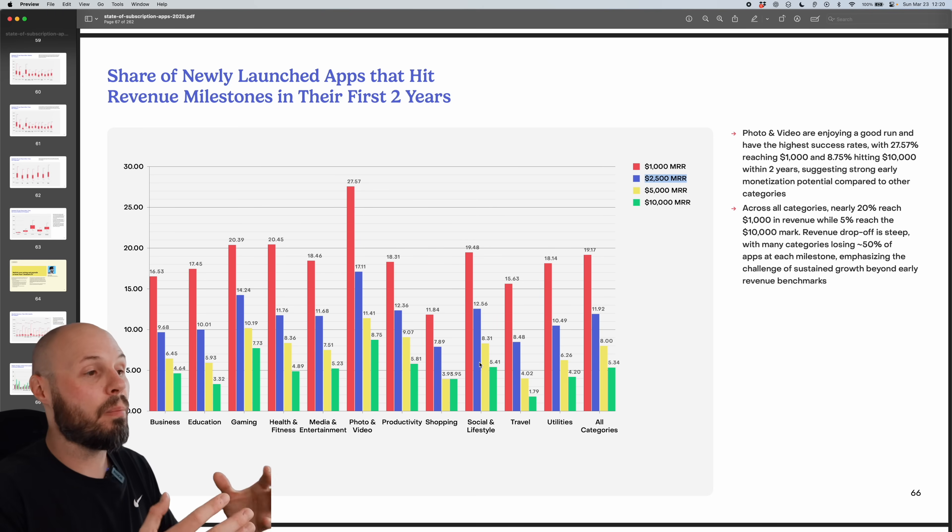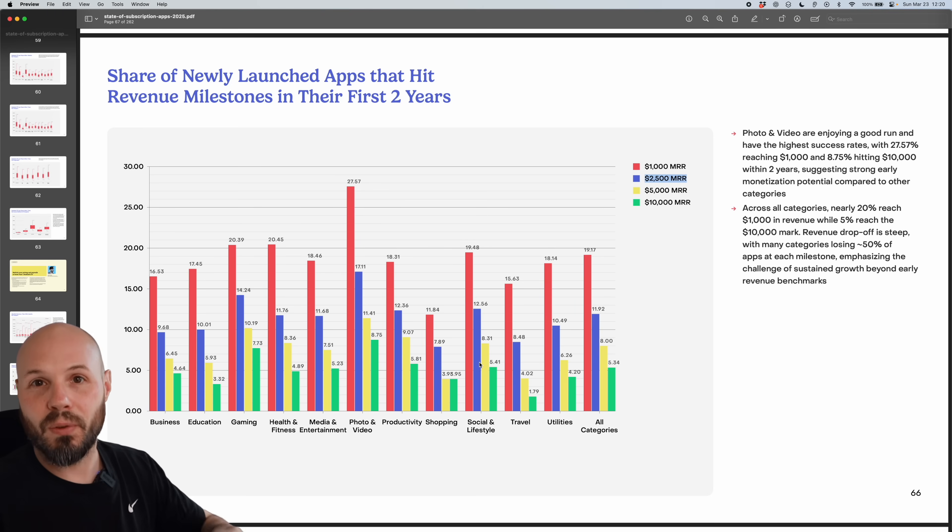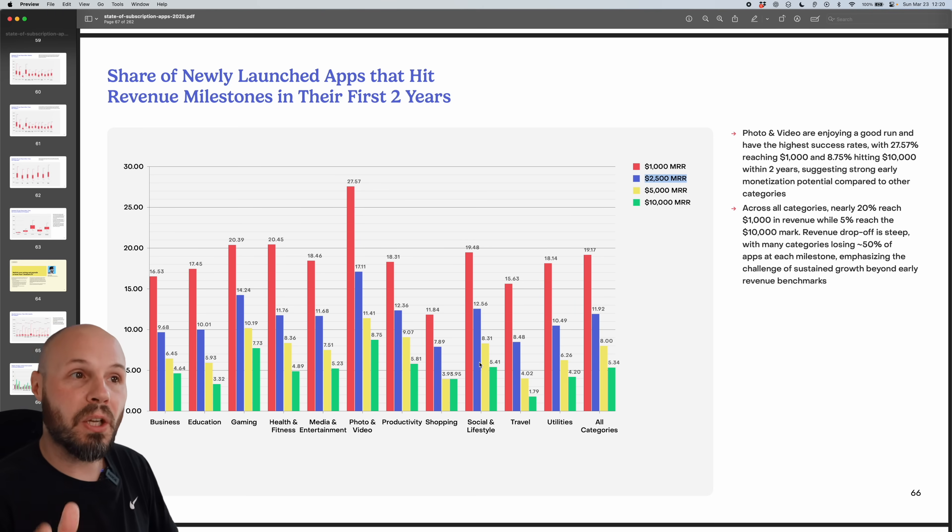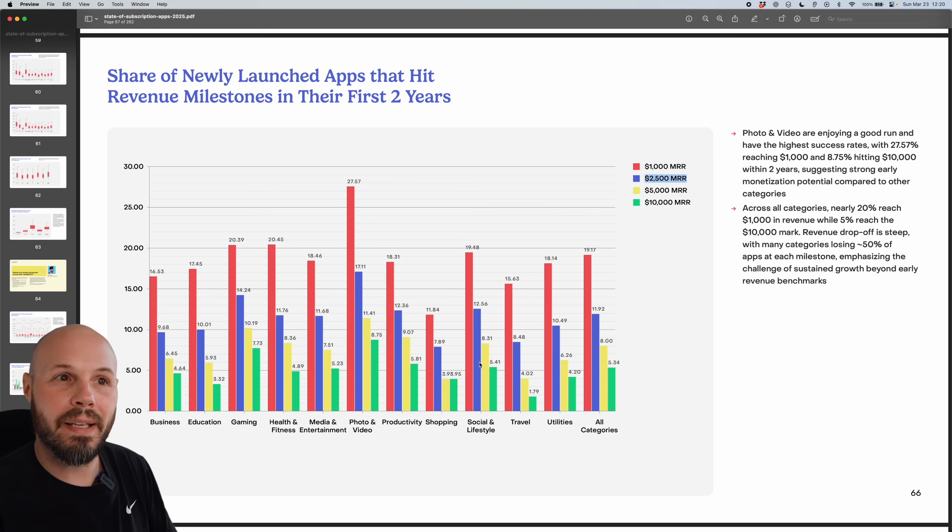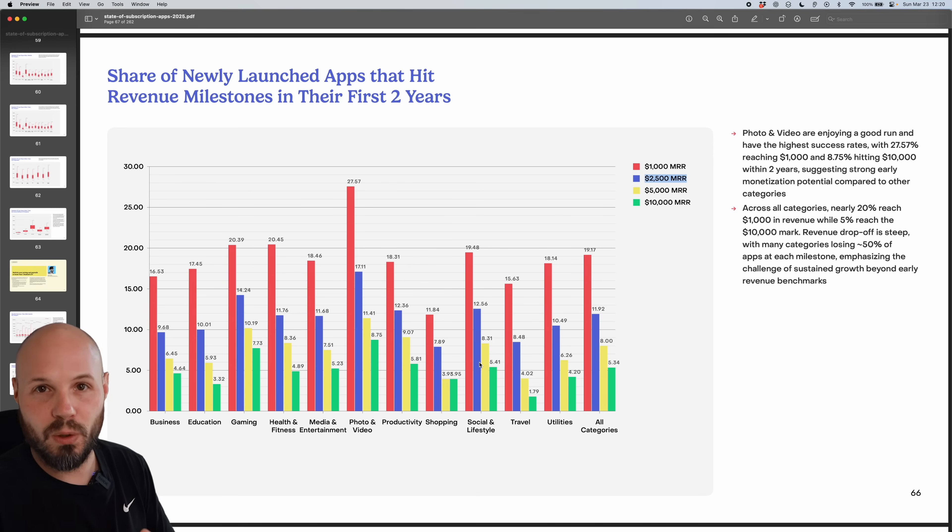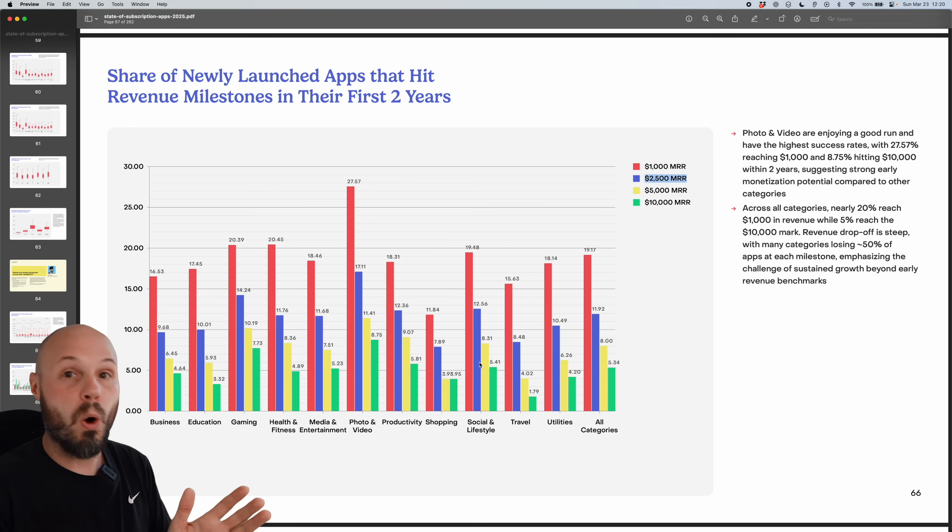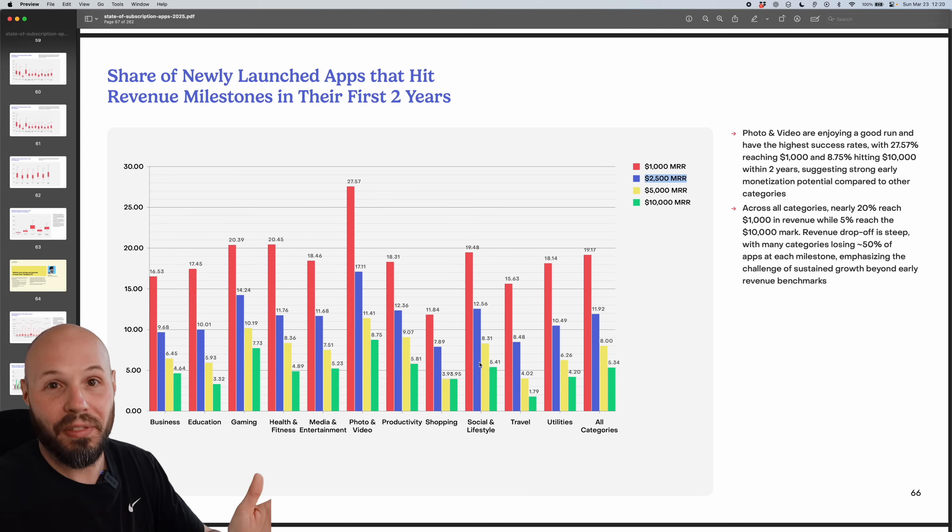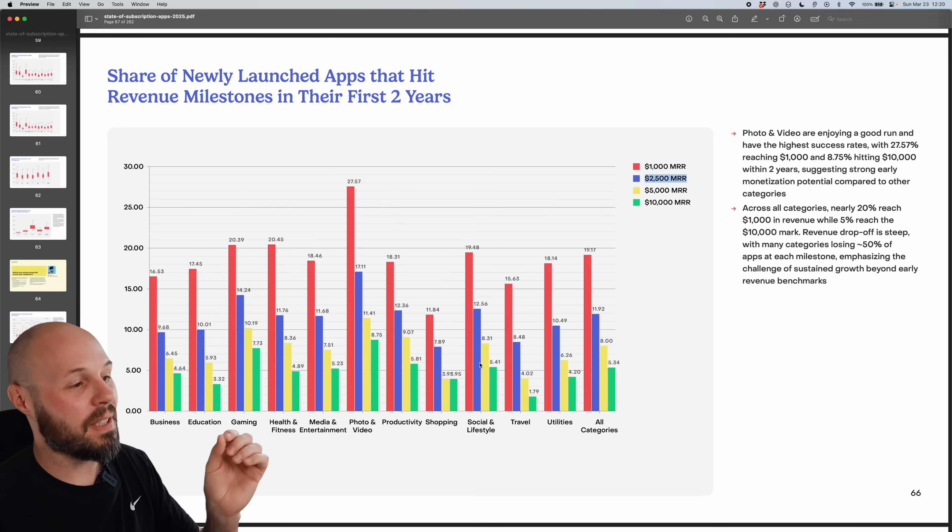Again, this is why the methodology is so important. This isn't every app that has ever launched. In order for an app to be included in this report, it has to be making at least some revenue and have some level of downloads. So that eliminates a whole long tail of apps that do absolutely nothing. So keep that in mind when looking at these percentages.